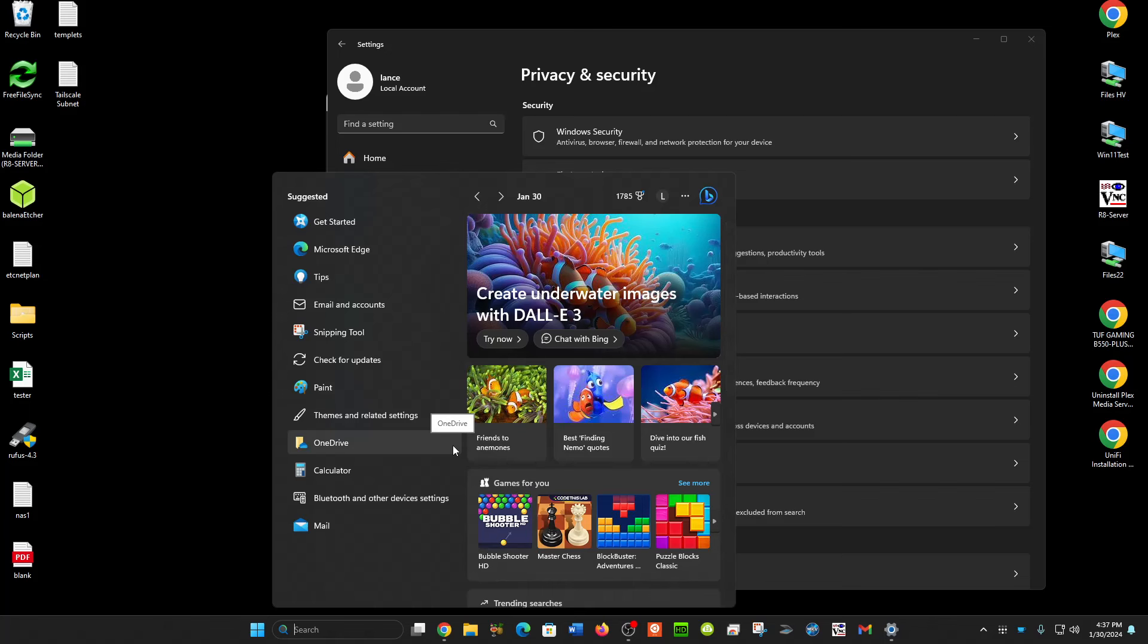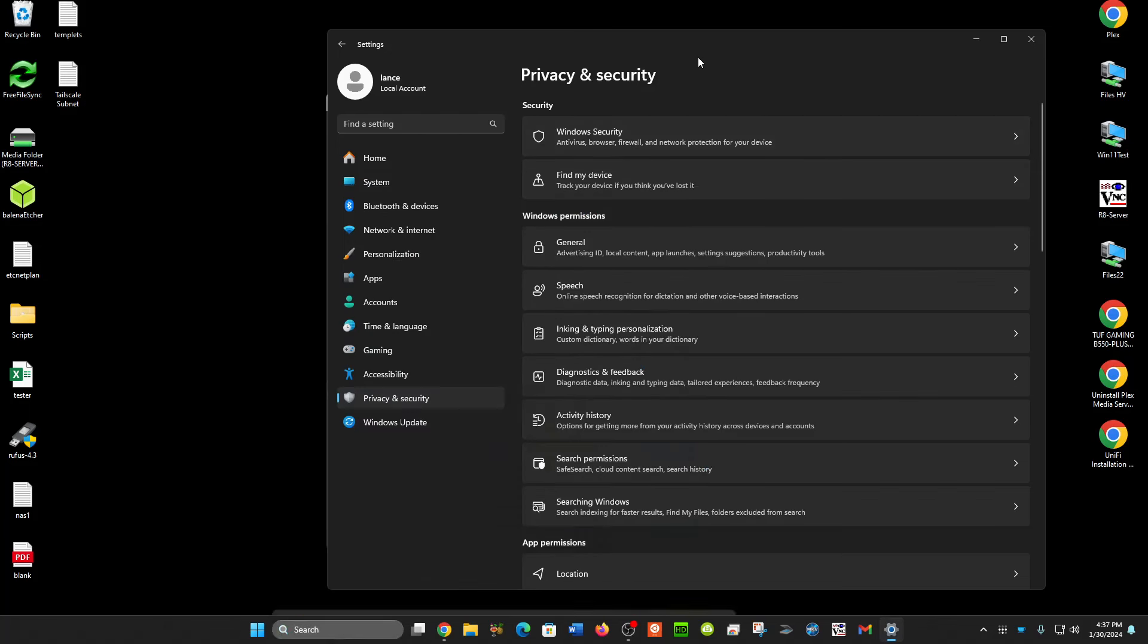There are registry edits for this, but you can also, if you just want to turn that part off, you can go to Privacy and Security in Settings, Privacy and Security.